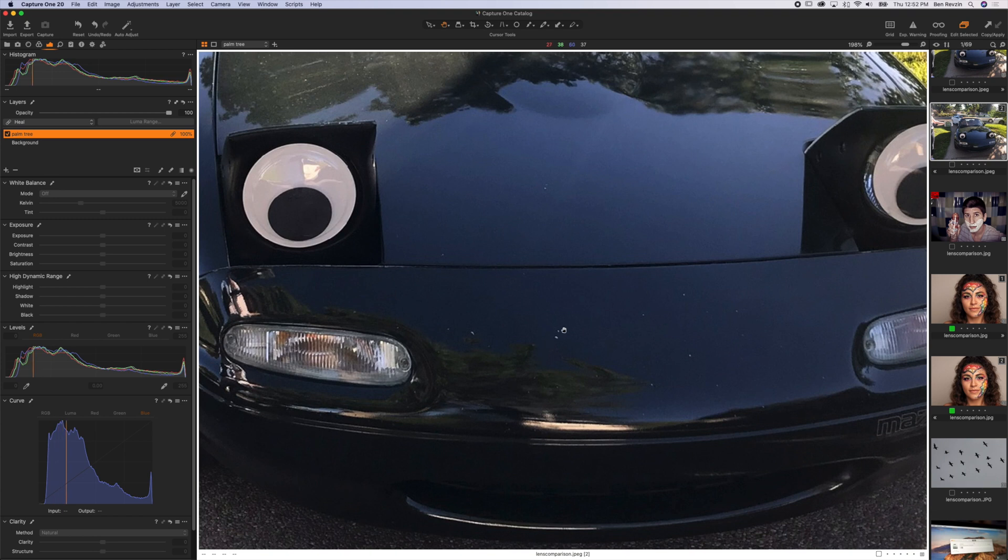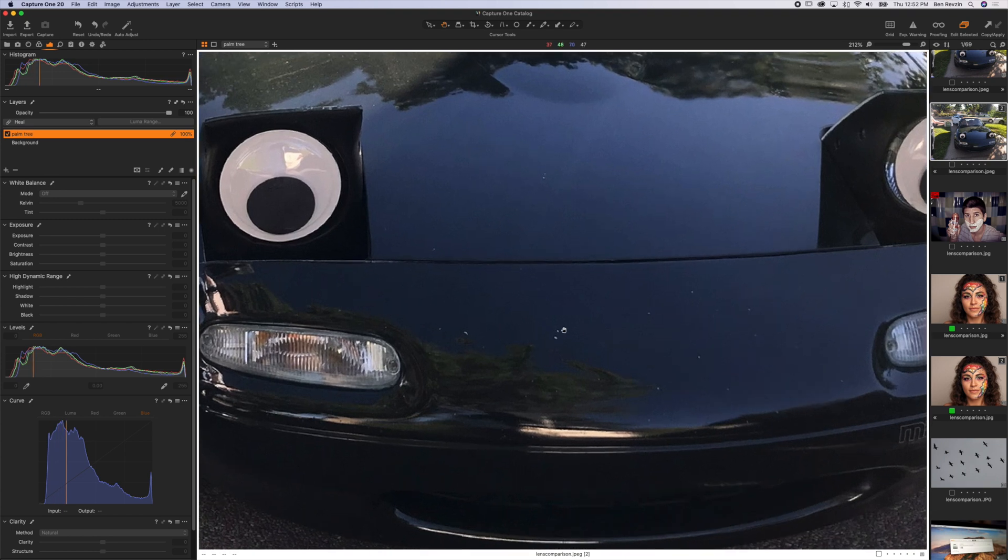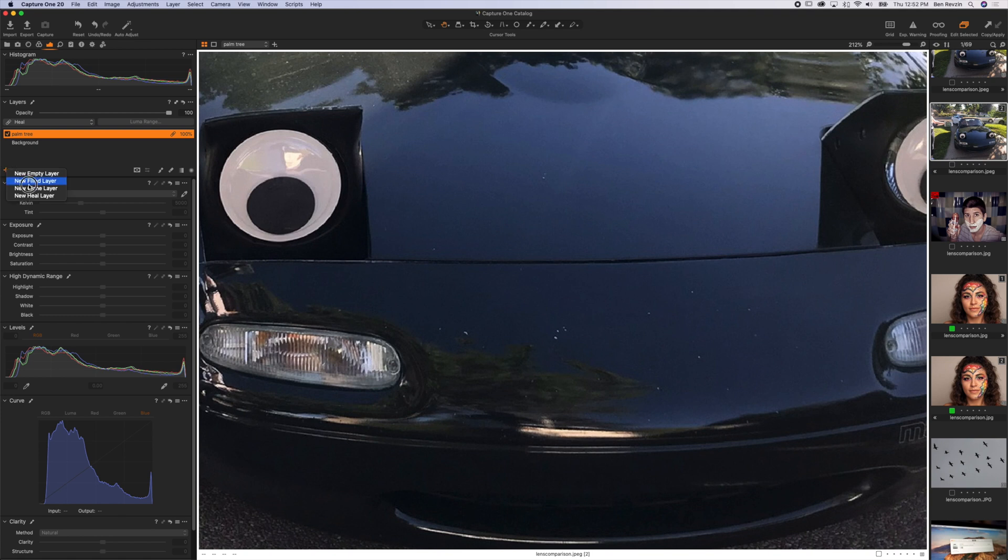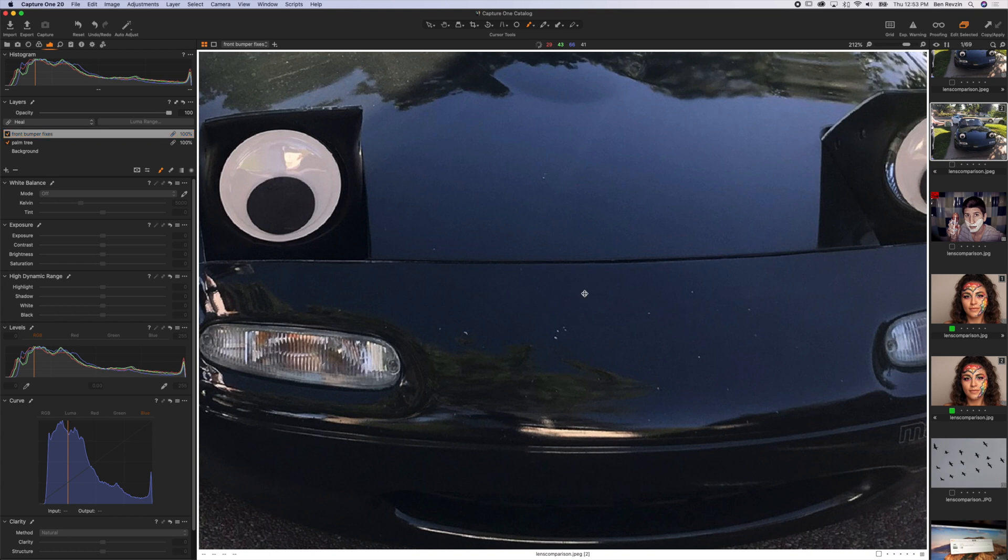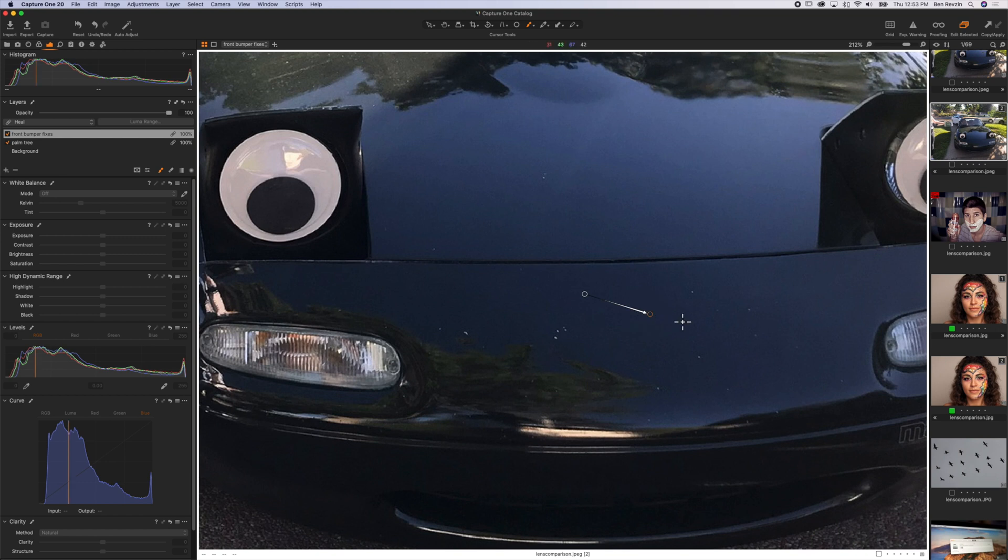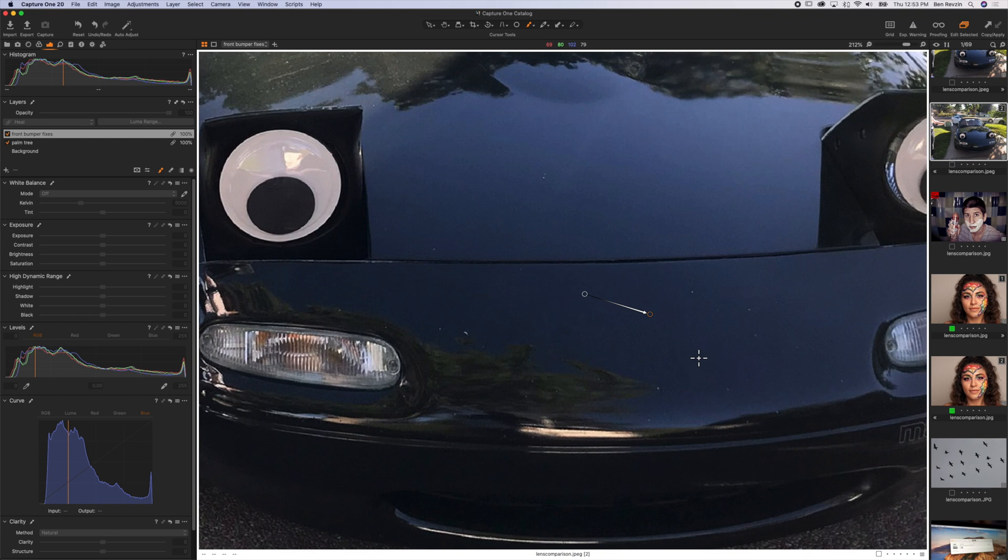Let's take a look at the bumper here where I have some rock chips and I want to fix this but not spend time setting a source point for each one of these little dots. So I'm just going to create a heal layer, call this front bumper fixes, and select my source point before even starting. Just hit Option, select the point that's kind of neutral, so right there. And now when I brush I can brush over multiple areas.